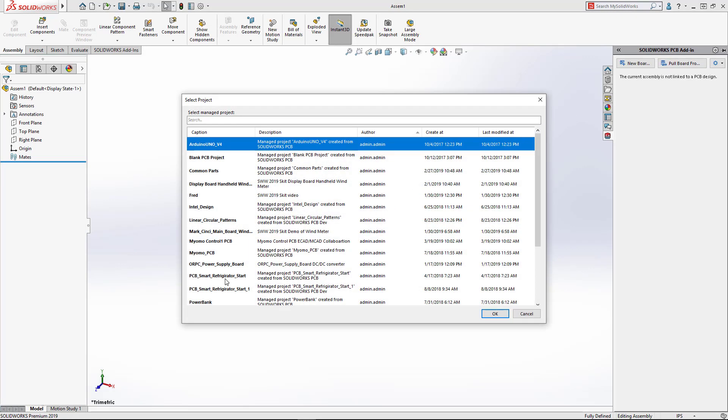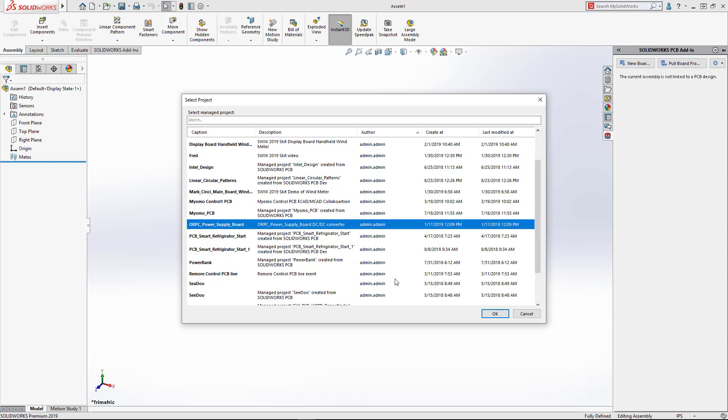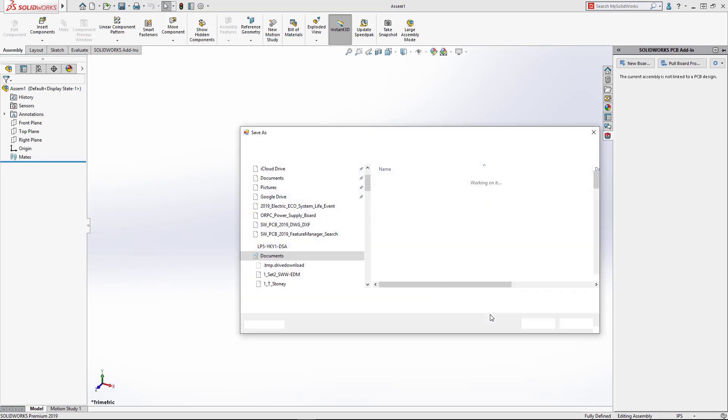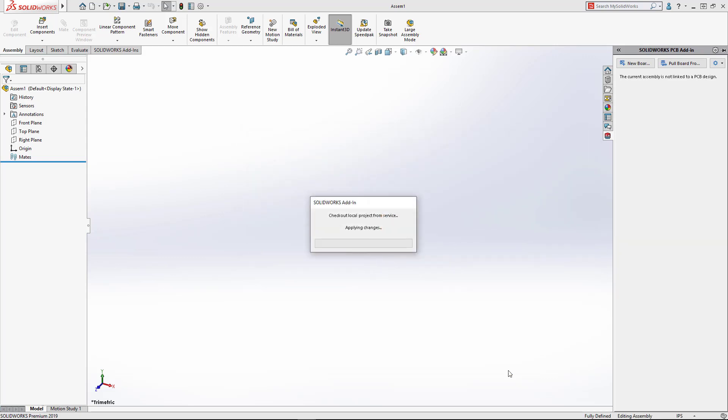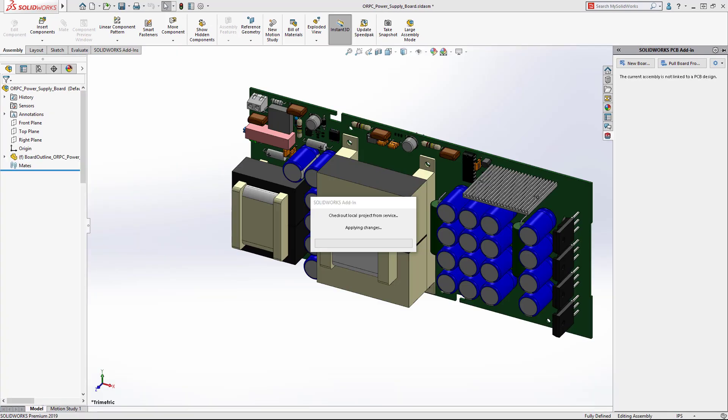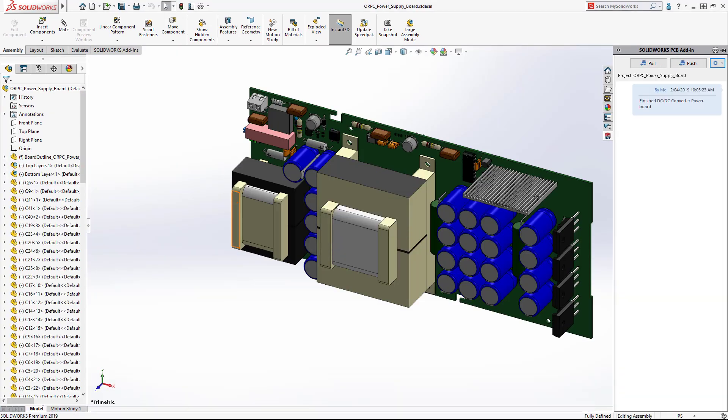When we open the PCB design in SolidWorks, the data is always in sync. Changes from either discipline are tracked and incorporated in respective design tools, keeping everyone working together and up to date.